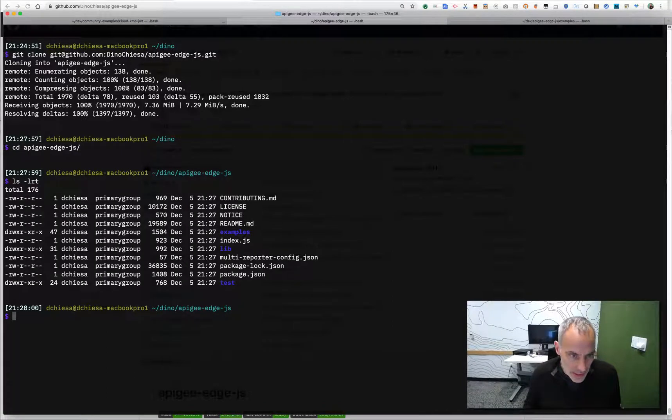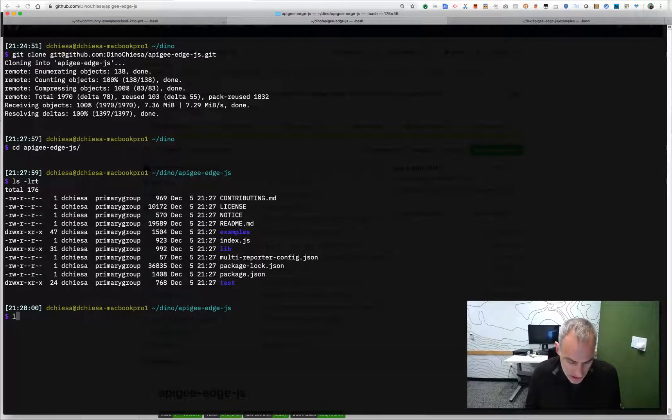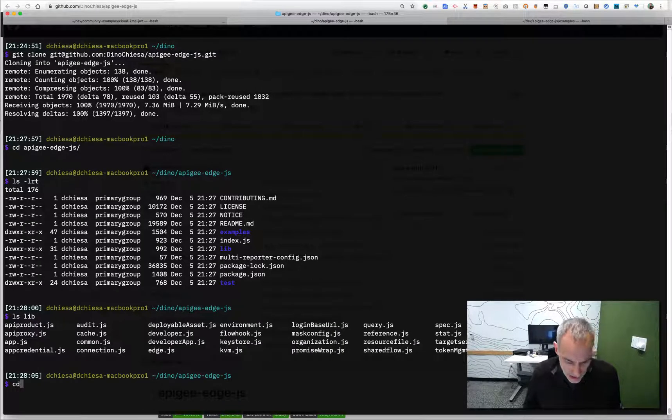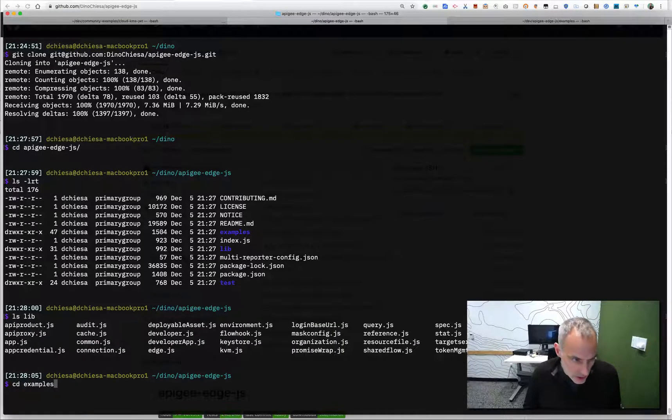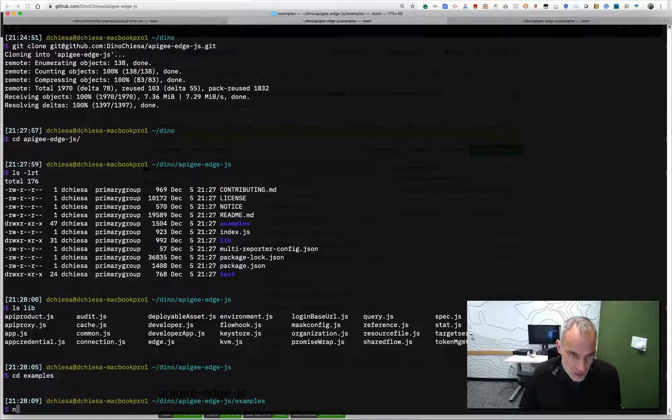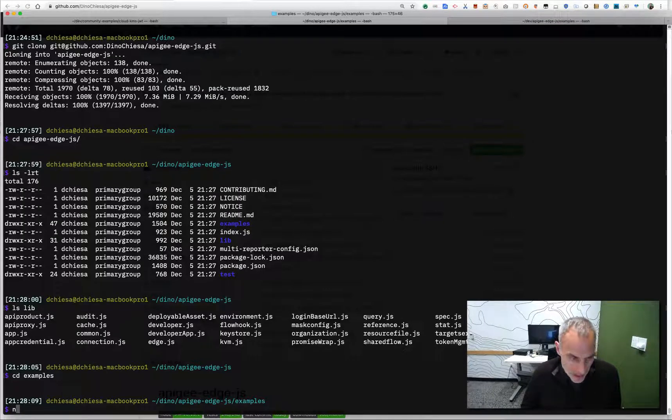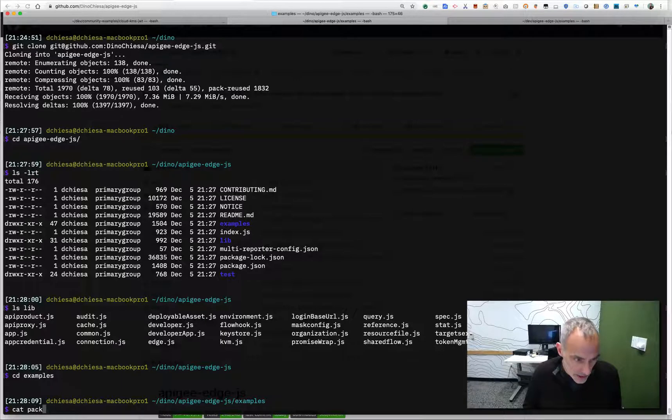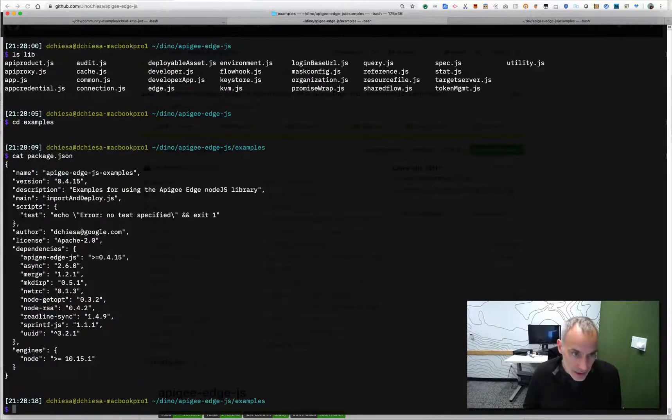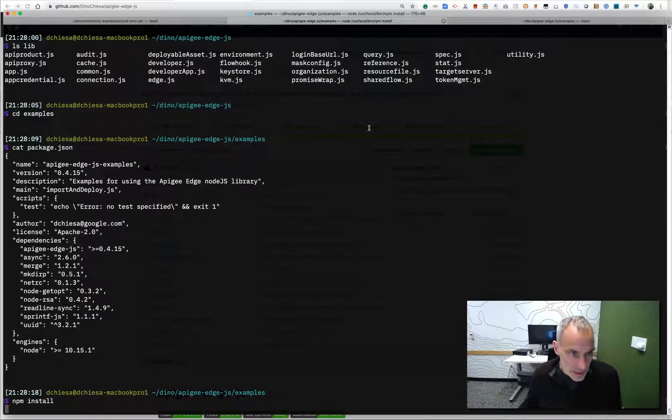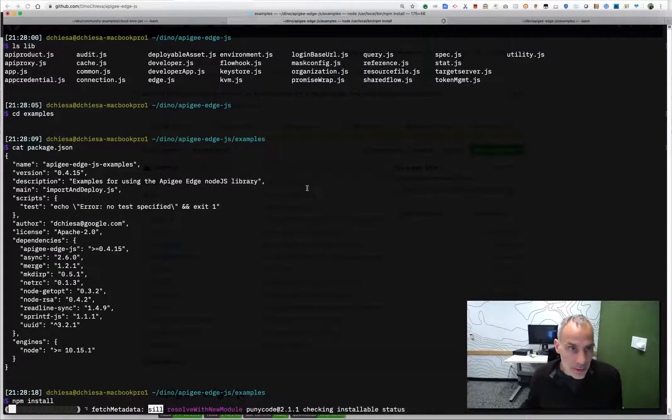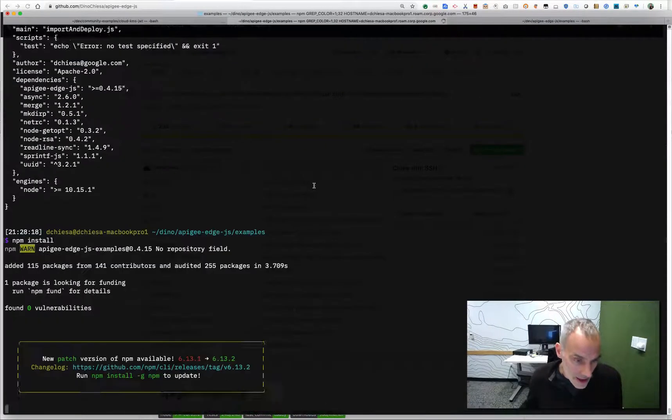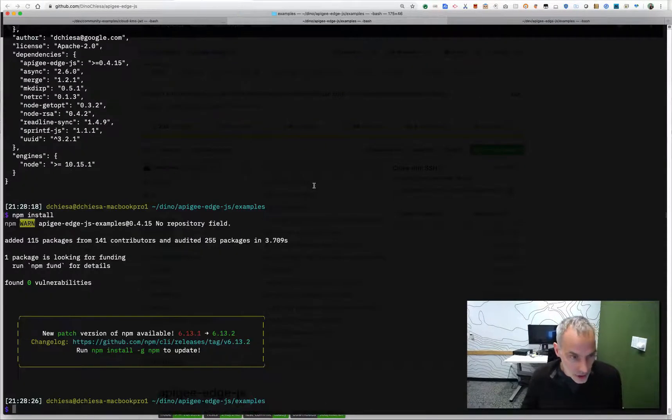The actual library is in the lib directory. The examples are things that I use all the time. Now, they do depend on the npm package manager. There are a bunch of dependencies, which you can see here. So we're going to need to install the dependencies in order to be able to run these things. And then, let me show you some of the things you can do.